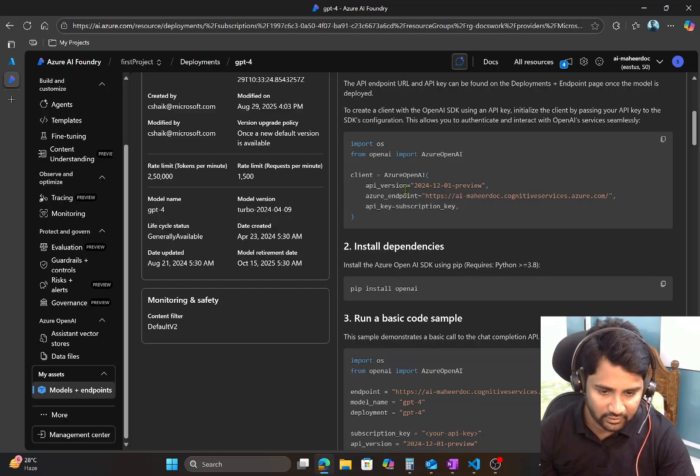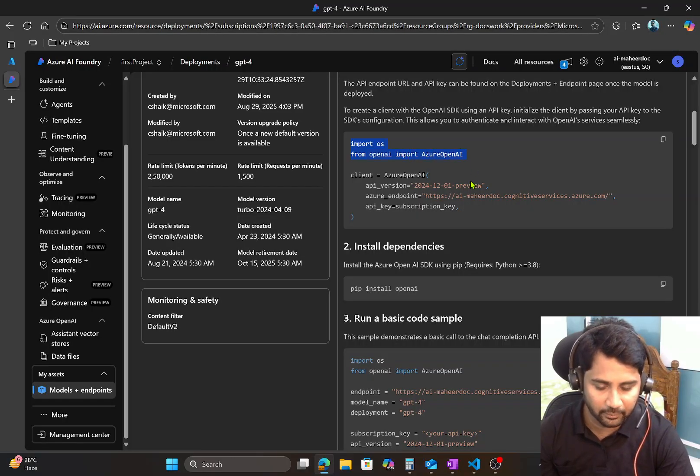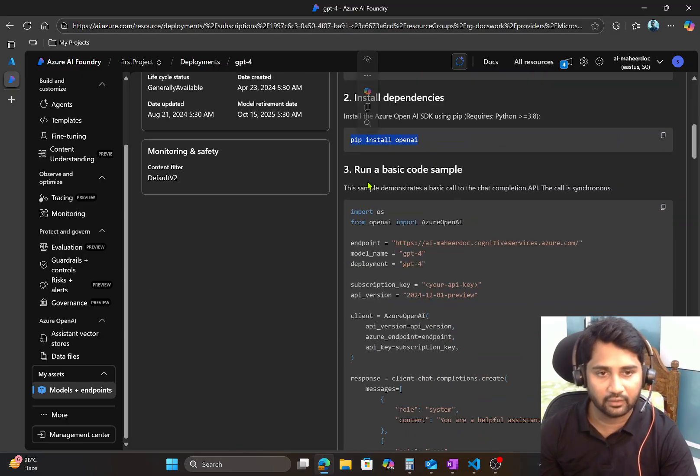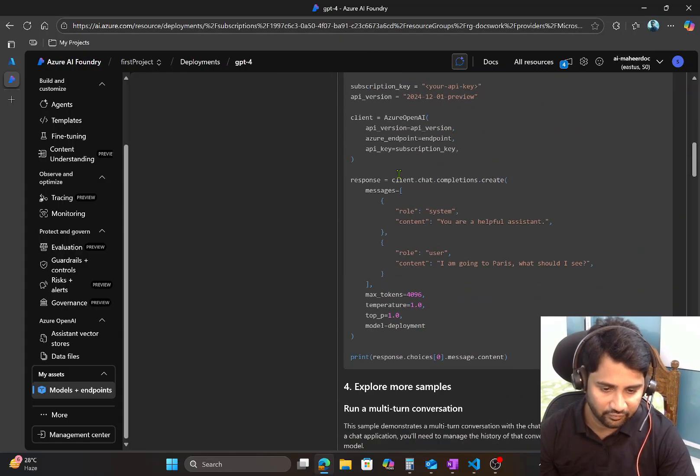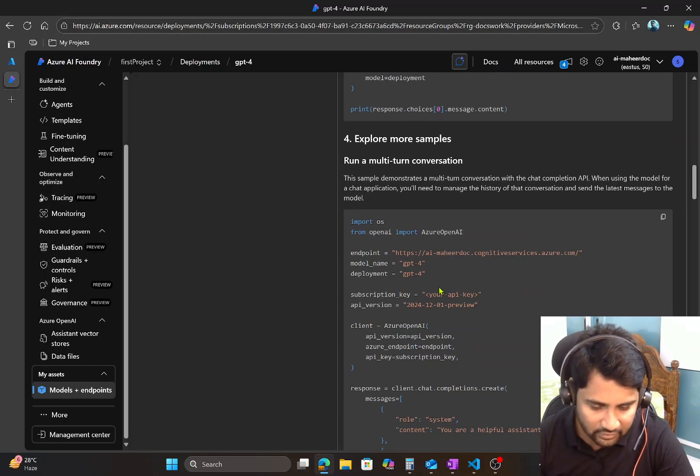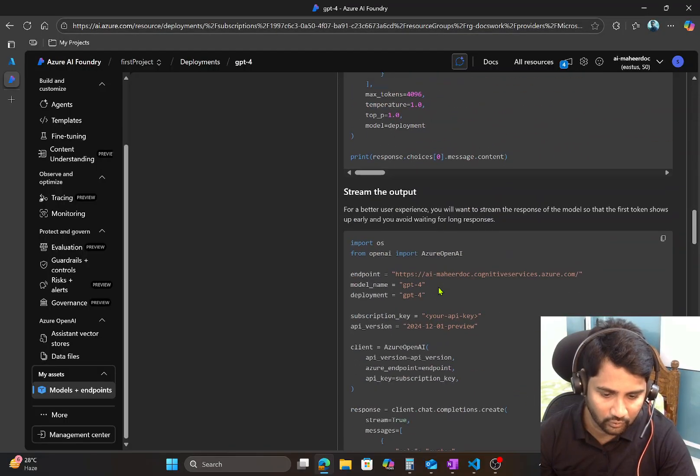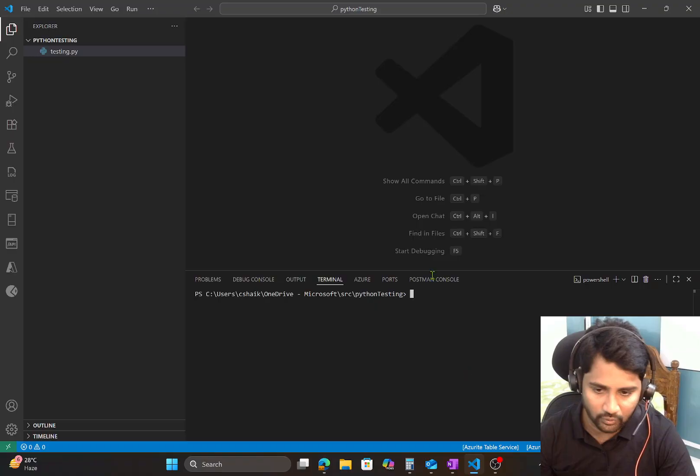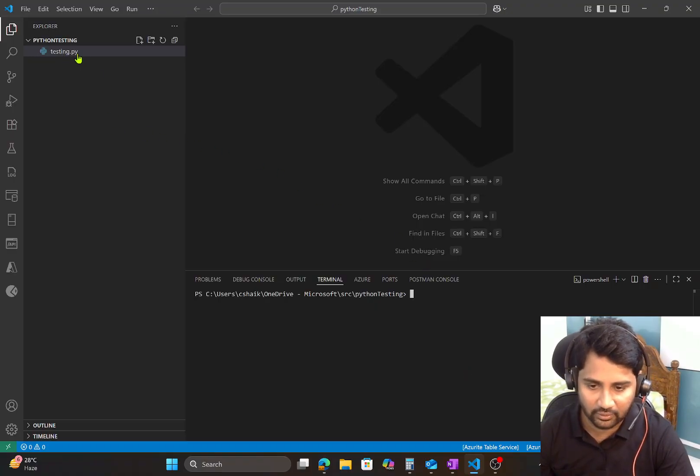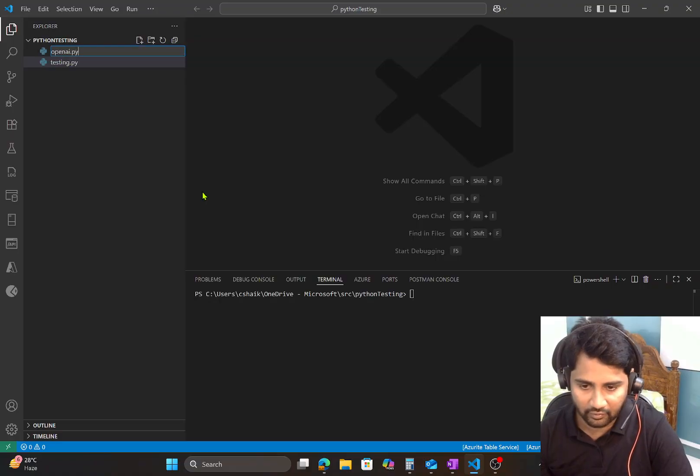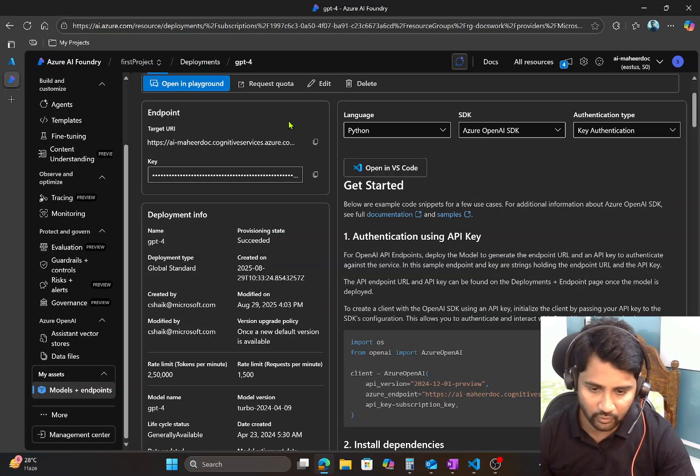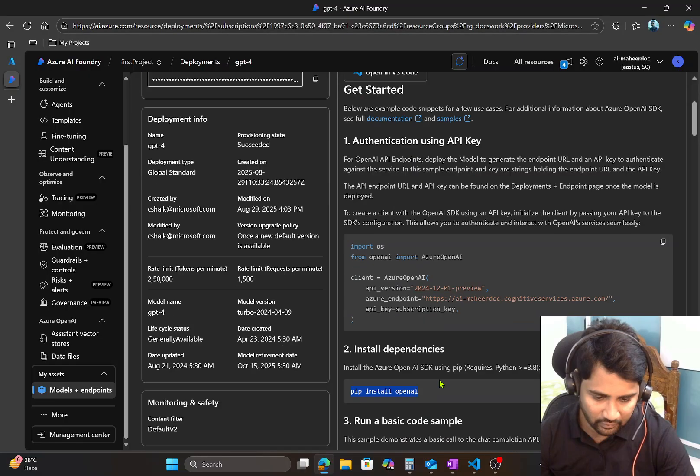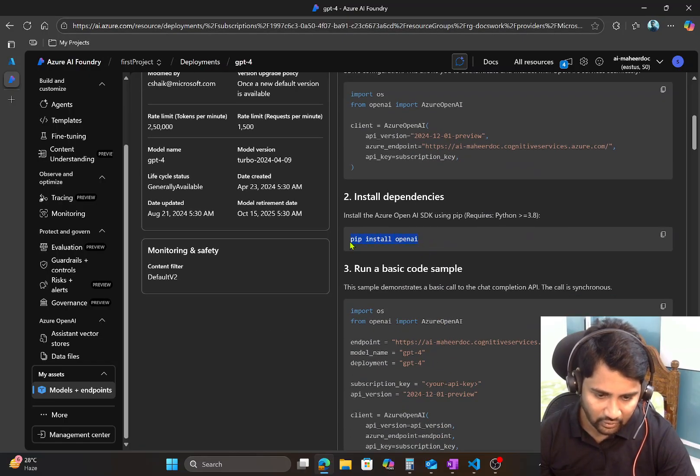So what it is trying to say is initially write this code where you are importing OS and then importing Azure OpenAI library. And obviously you need to install the OpenAI library or package in your Python environment. Then finally write this whole code. So let me quickly write this code and show you how it will look like. I will go to my Visual Studio Code. So I have Visual Studio Code and right now there is something called testing.py. Let me create a new file, maybe openai.py file. So this is where I want to write the code.